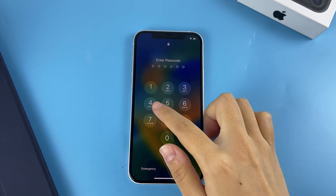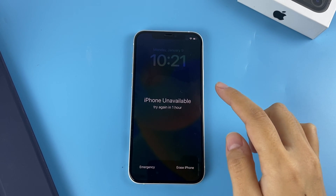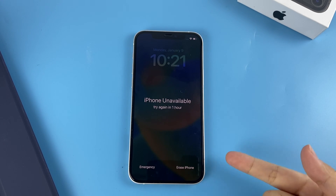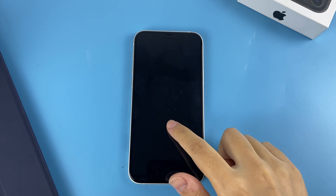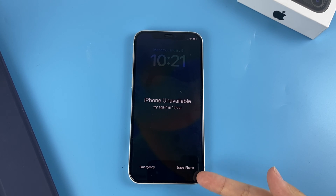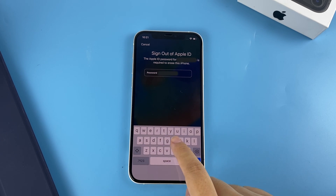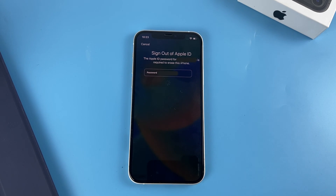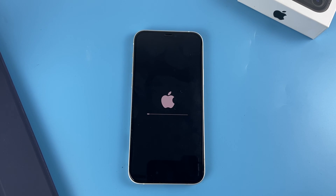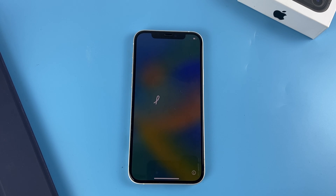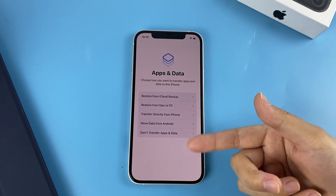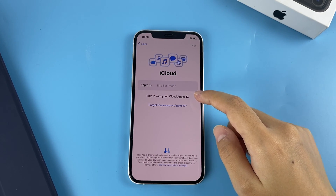Here are the steps: Keep entering wrong passcodes into your locked iPhone. After several attempts, you'll get an Erase iPhone option on the bottom right of the iPhone Unavailable screen. Tap twice on the button. You'll need to type in your Apple ID password to log out. Next, select the same option and your iPhone will begin the reset automatically. When the progress bar runs to the end, the reset is over and you can regain access to your iPhone, start it anew, or restore data from your backup.